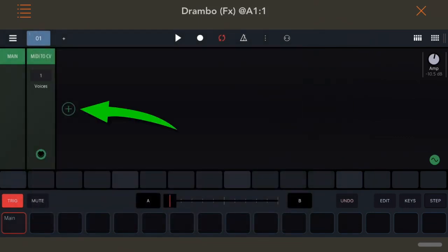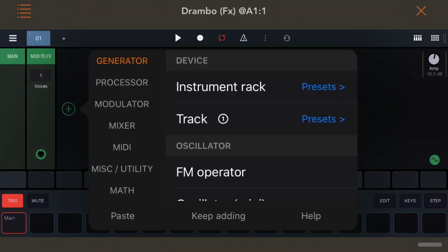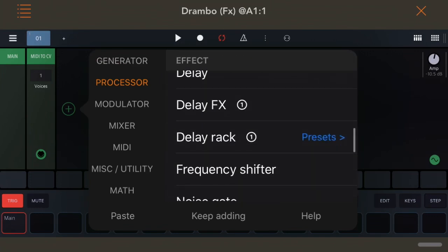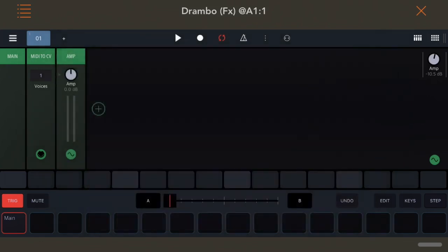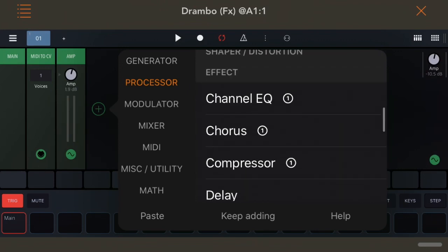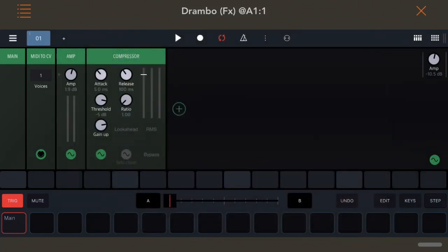Press the green plus sign to bring up the options. I set my levels, and then the fun begins. I start crafting my personal amp. There's so much to choose from, but my preferences are compression, channel EQ, and a noise gate as the foundation. And then I add from there.